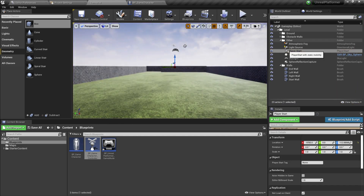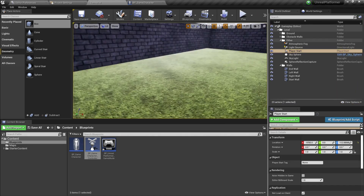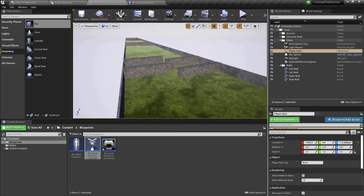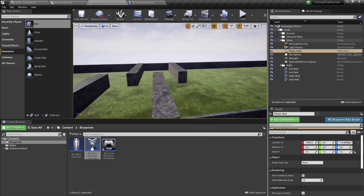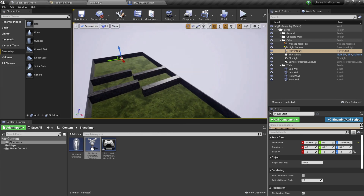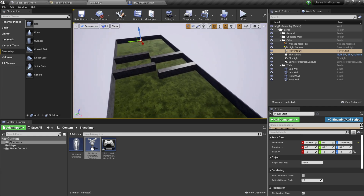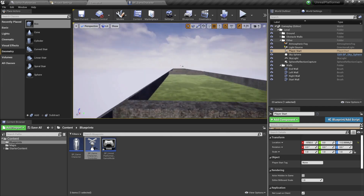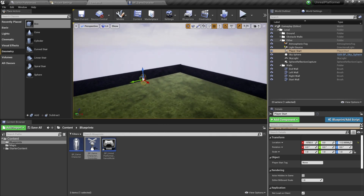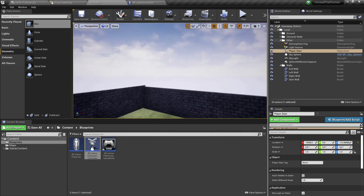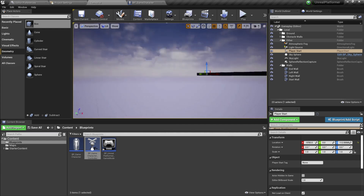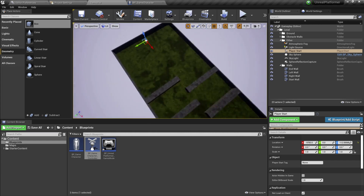By the way, to navigate the editor viewport you can hold the right mouse button and use WASD to move around. You can scroll the mouse wheel down to slow down the movement speed in the editor, or scroll it up to make it faster.